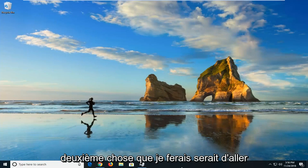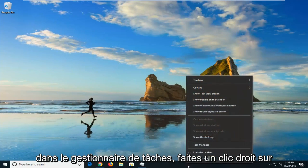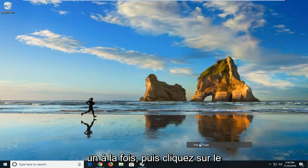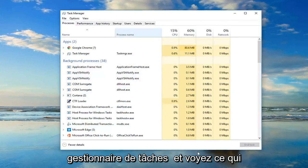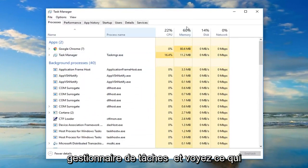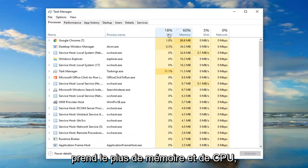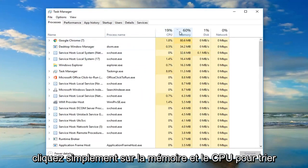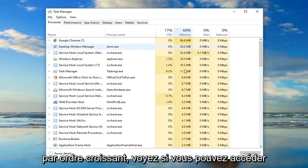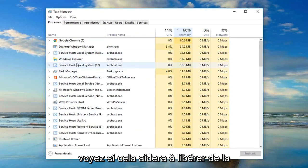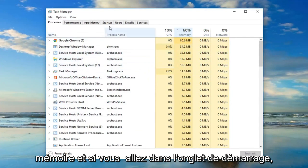Second thing I would do is go over to Task Manager. Just right-click on it one time and then left-click on Task Manager. Look over and see what is taking up the most memory and CPU. You can click on memory and CPU to sort in ascending order. See if you can go into the programs and close out of them to help free up some memory.